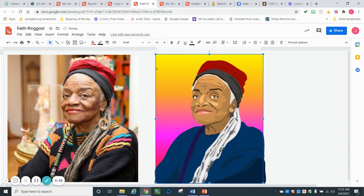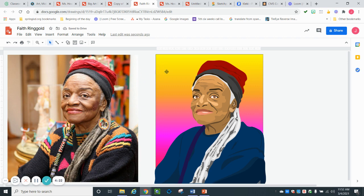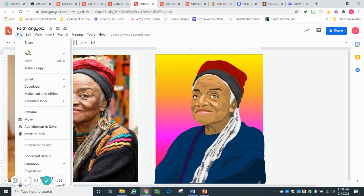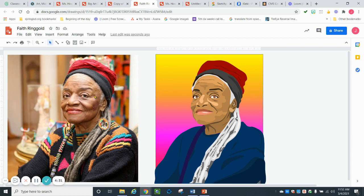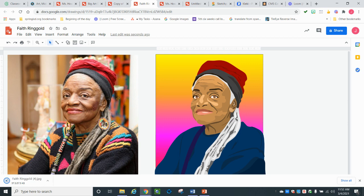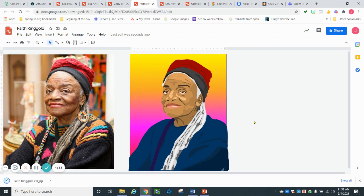And then once you get it the way you like it, you're just going to go to file, download, and download it as a JPEG. And that's how you're going to turn it in.